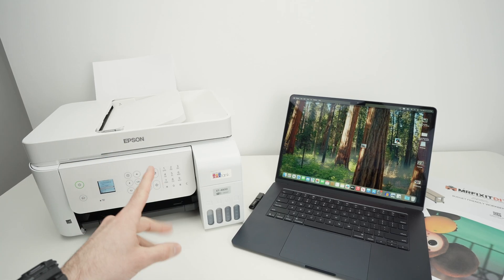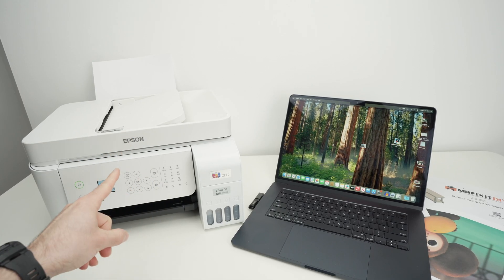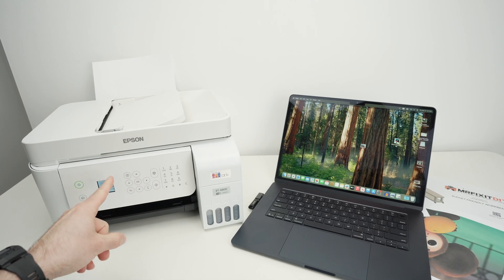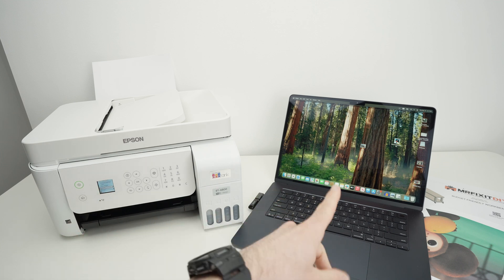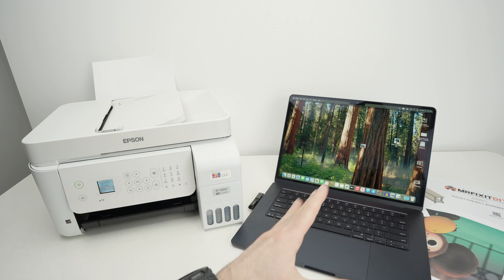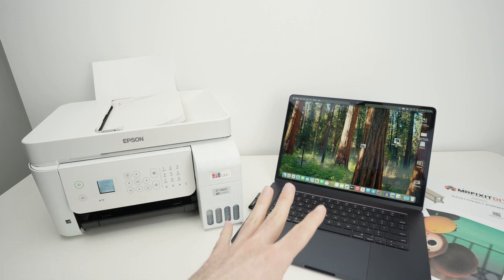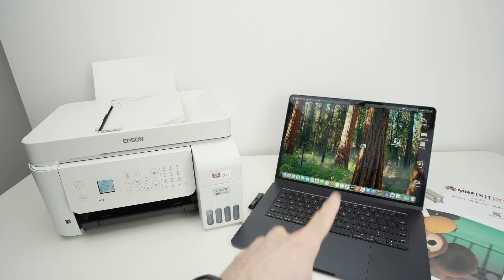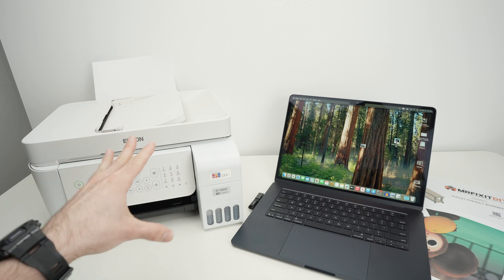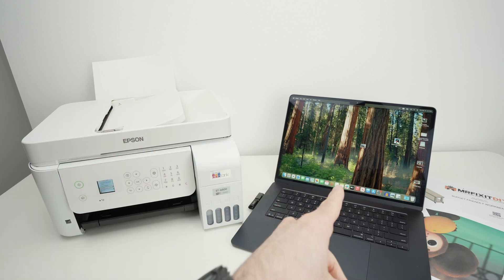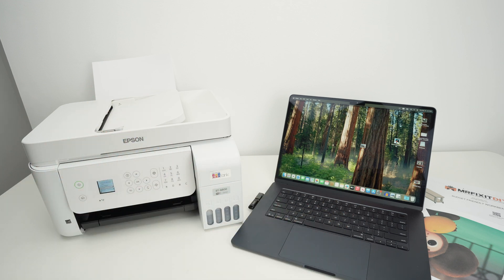In this video I'll show you how to connect your Epson ET-4800 printer to your Mac computer, and I'll also show you how to print using your Mac and how to get the scanner results directly on your computer. So let's get started.